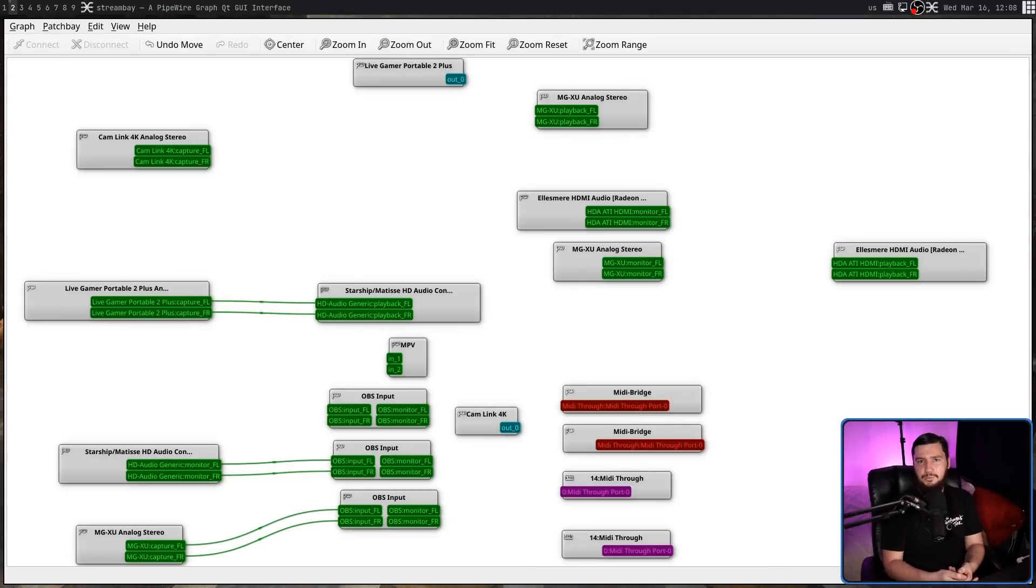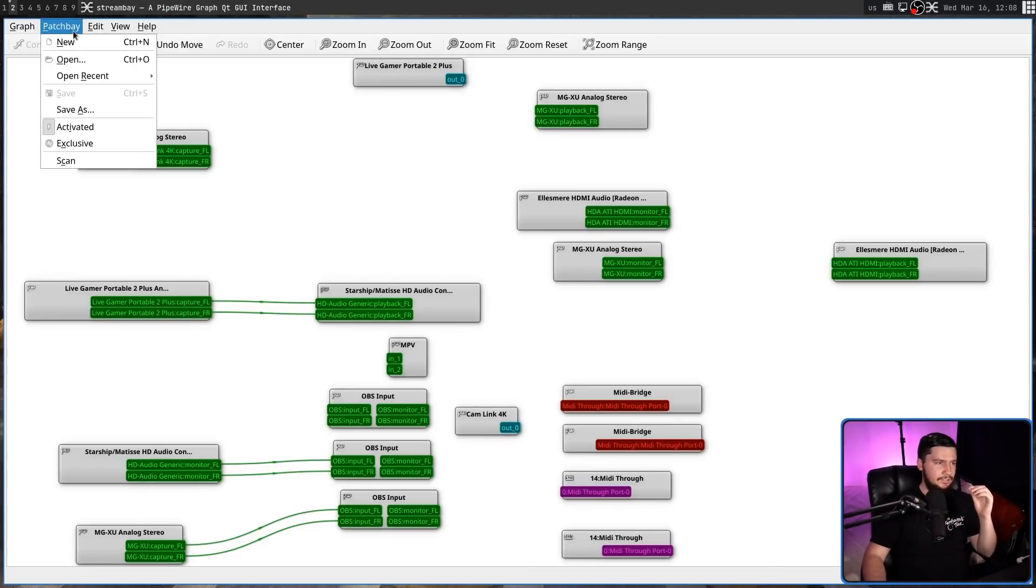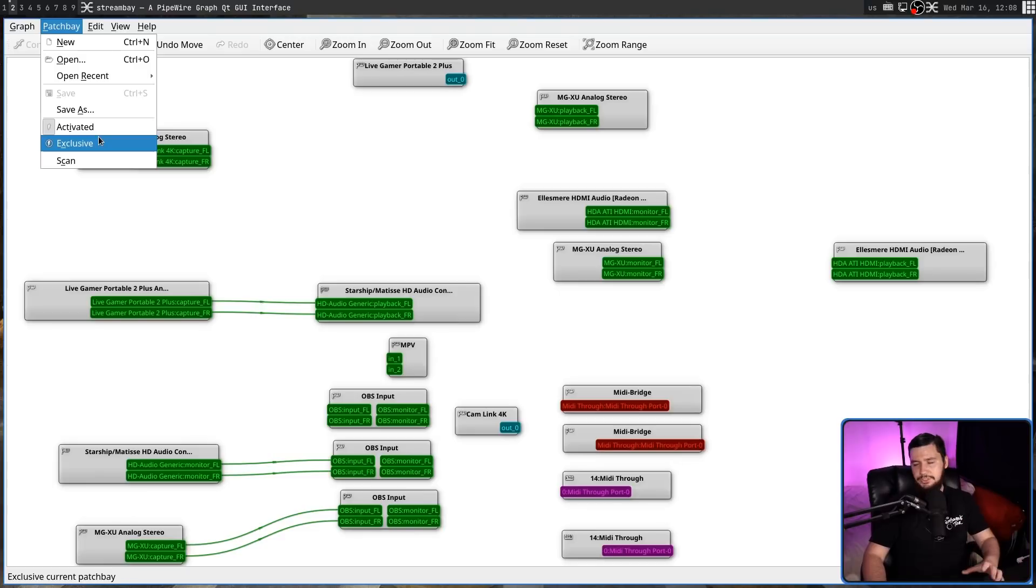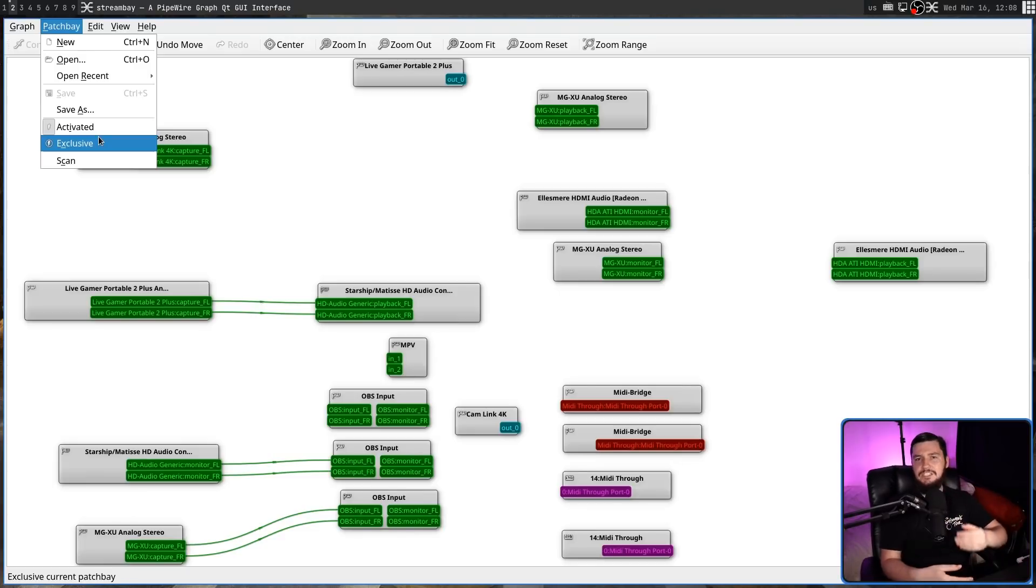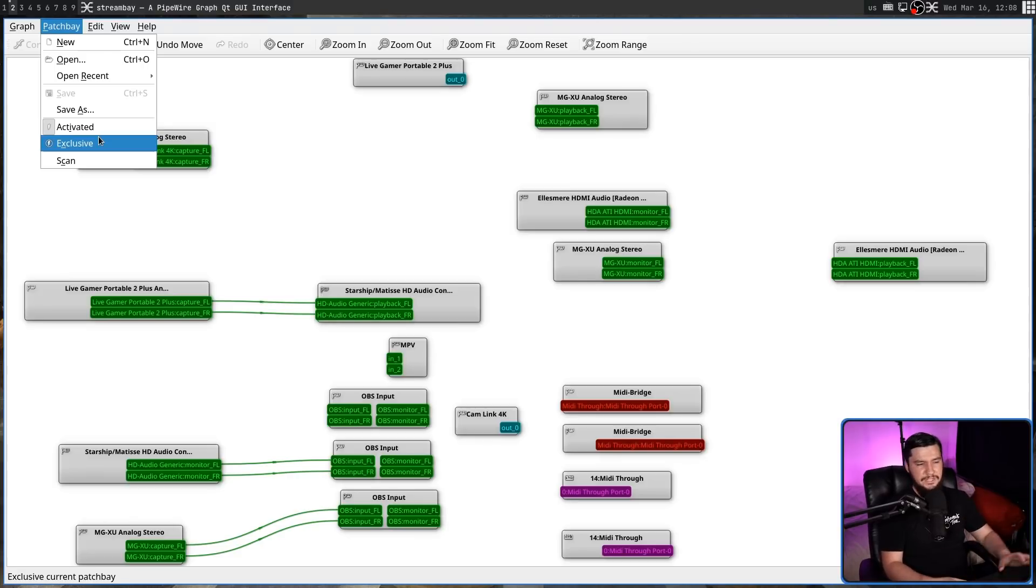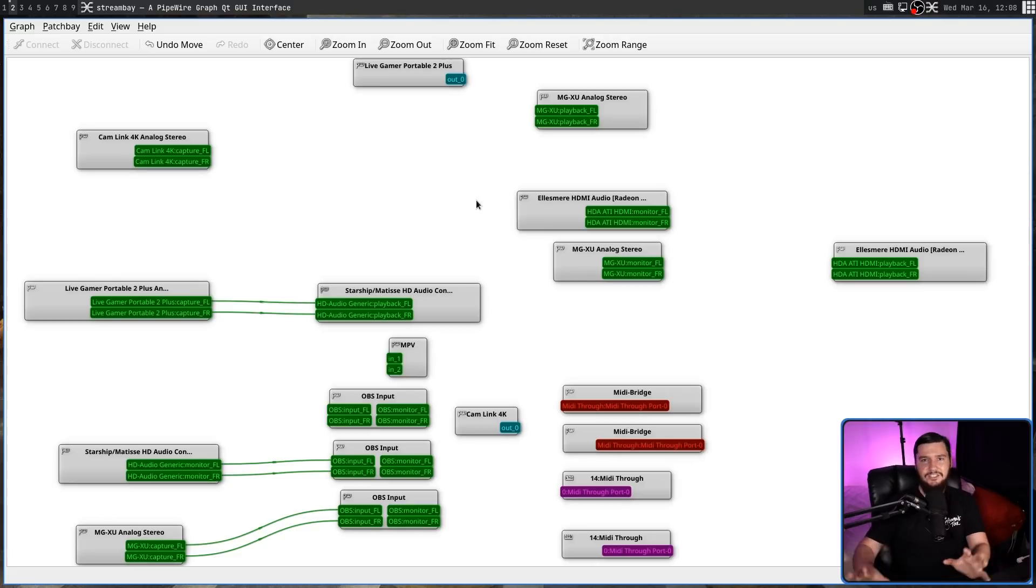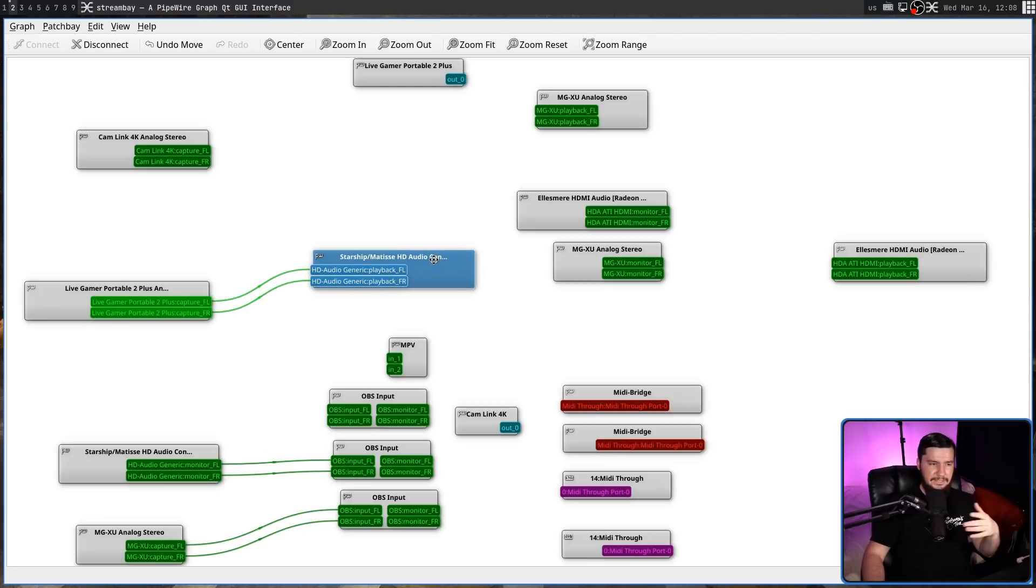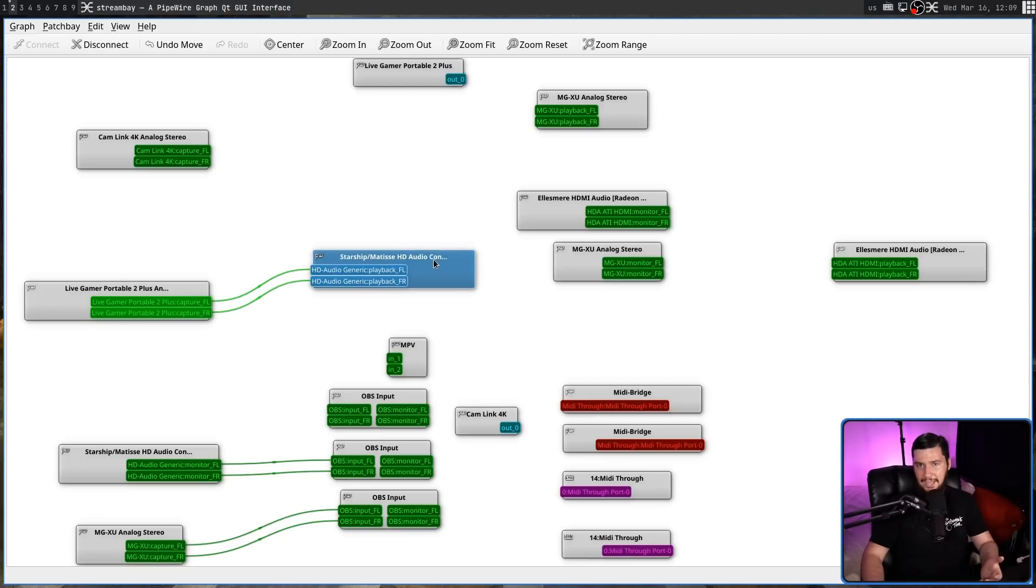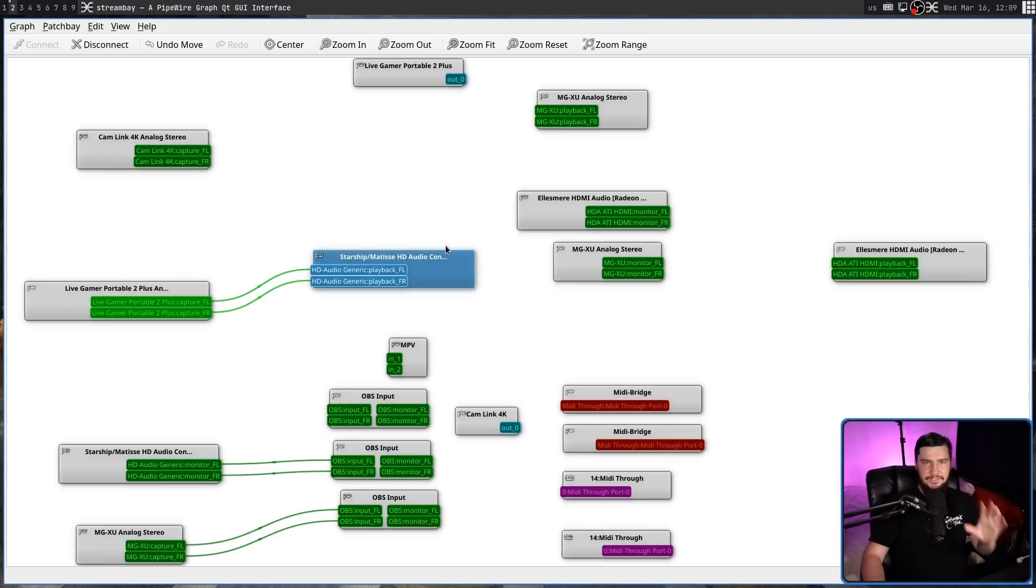One patch bay option, which for certain use cases might be incredibly useful, is the exclusive option. What exclusive is going to do is make it so the only connections which are going to be made are connections that you have explicitly made inside of the patch bay. Normally when you go and set up a device into something like OBS, it will automatically go and make those connections inside of the graph. But if you have exclusive set, basically that's not going to happen. This can get in the way of some of those applications working properly, but it does give you complete control.